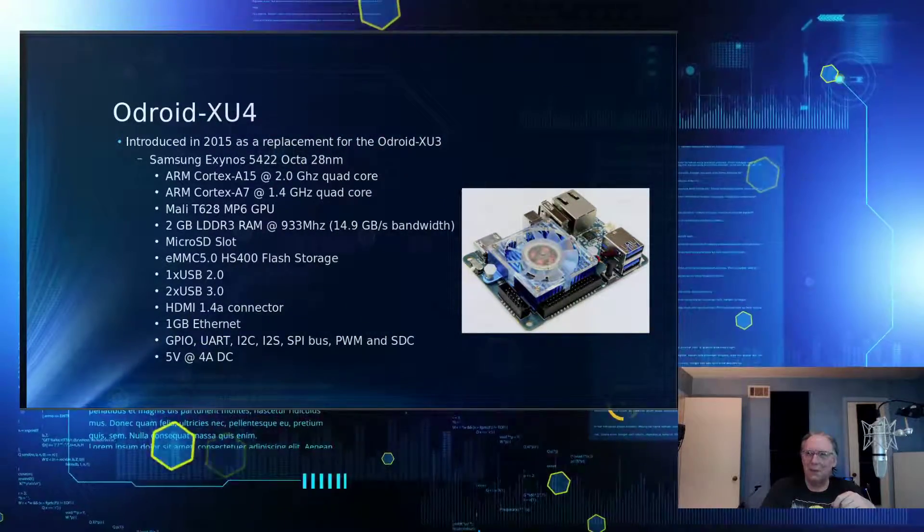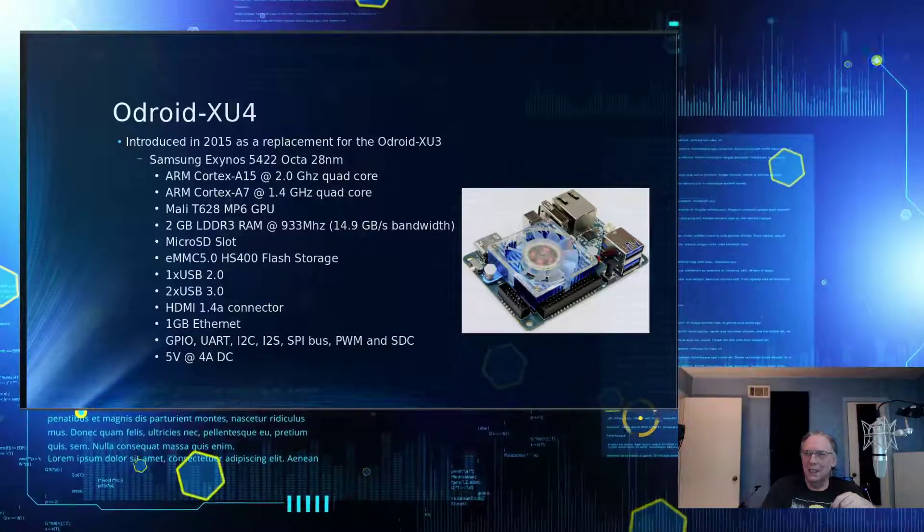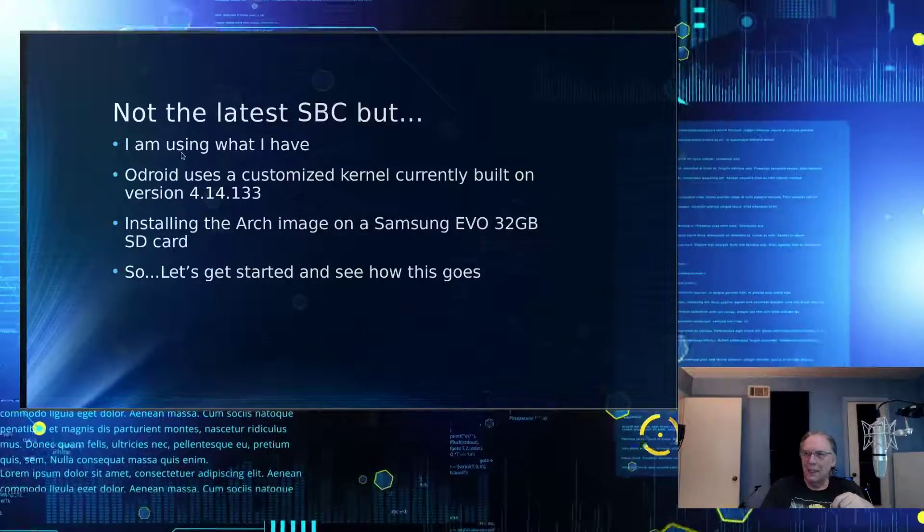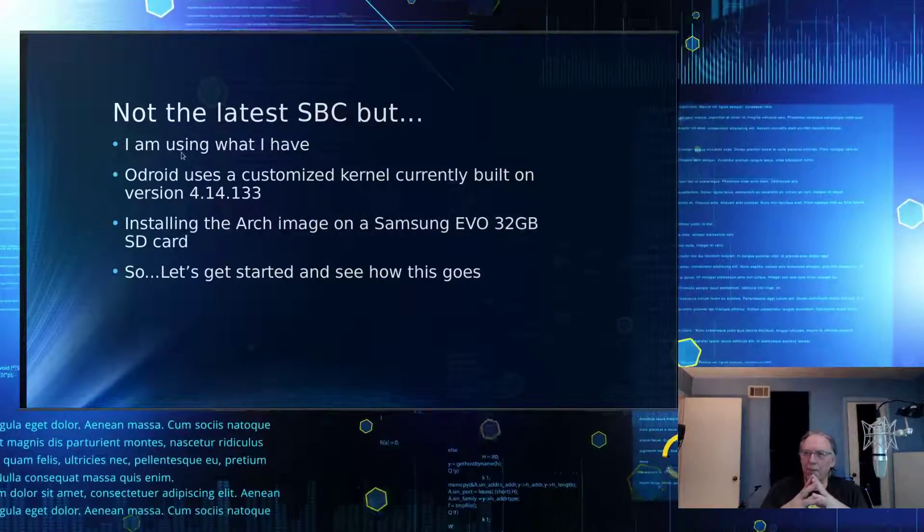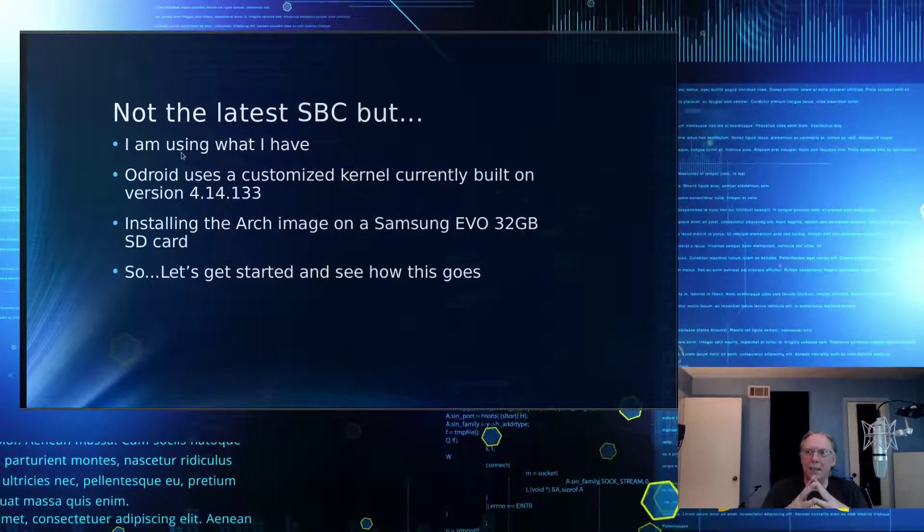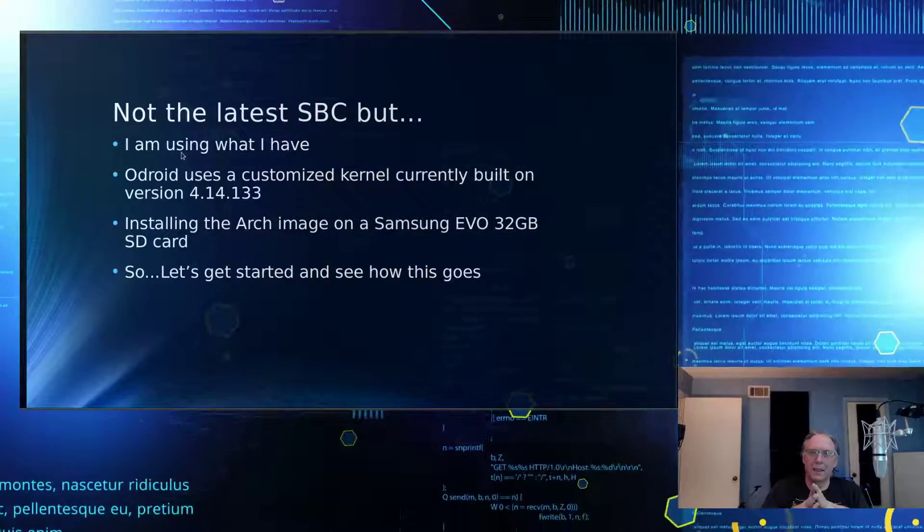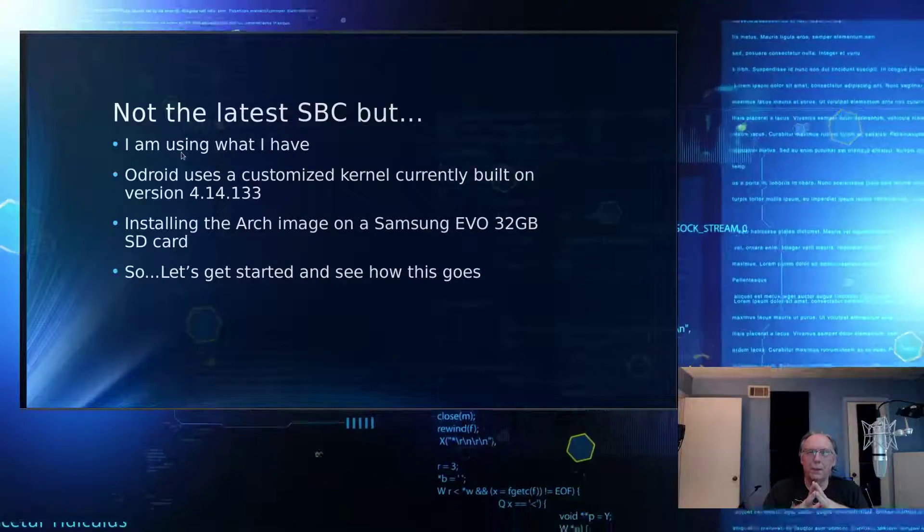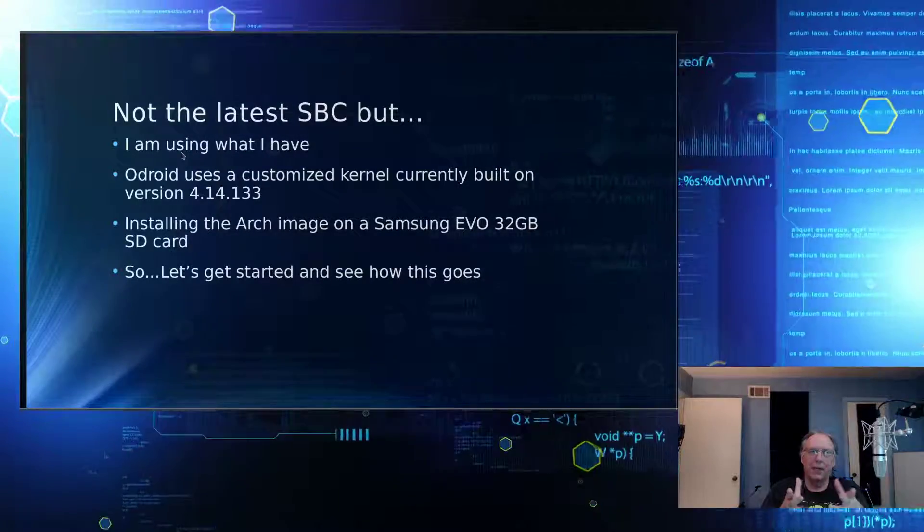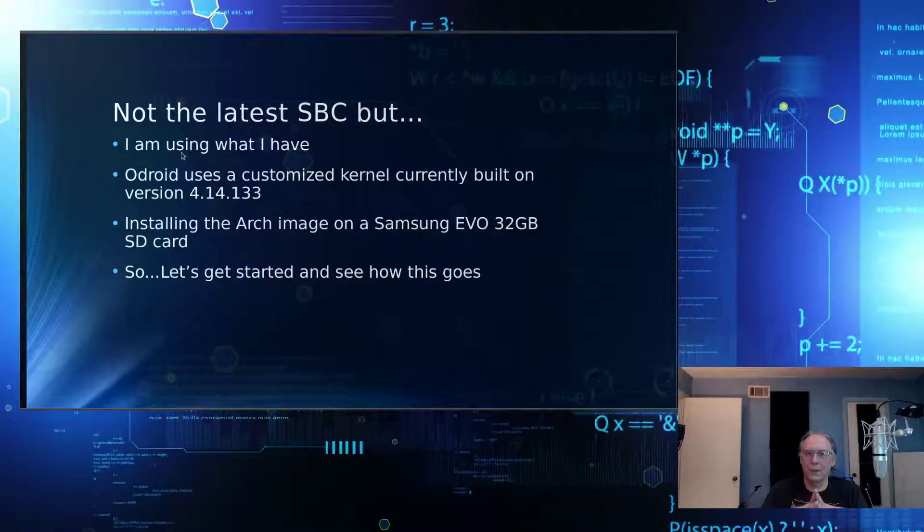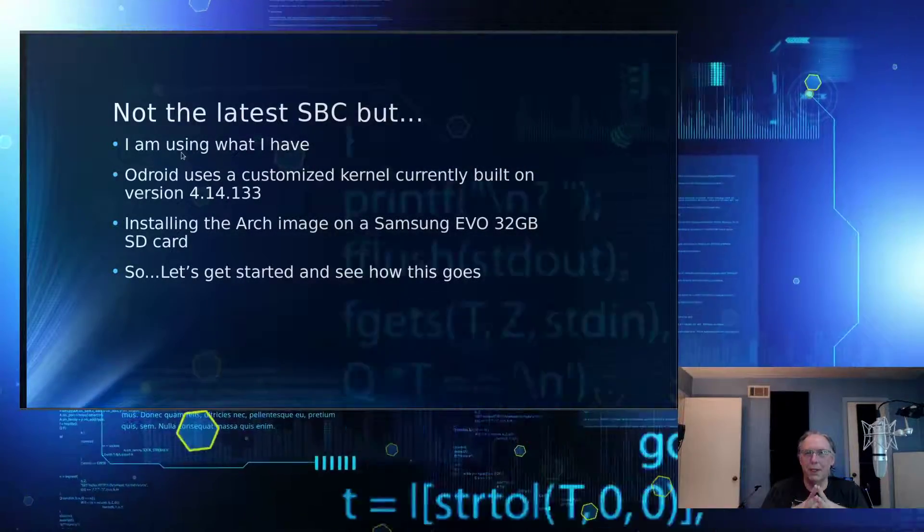And then it has a cooling fan on top, which arguably does work or not. The XU4s can throttle when they get very warm. So I mean, this is not the latest single-board computer. But hey, it's what I got. And that's the point, right? Use what you have.